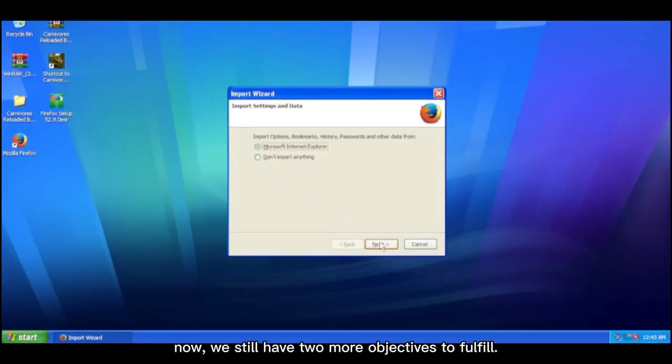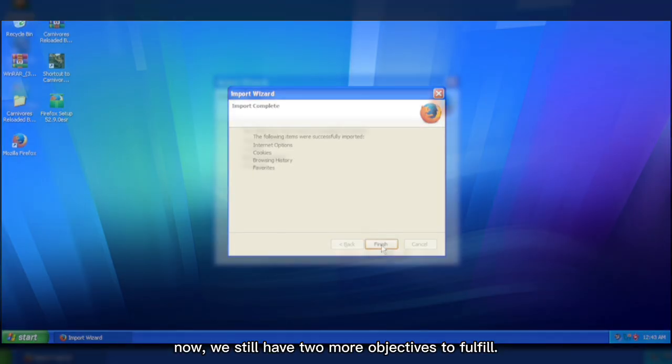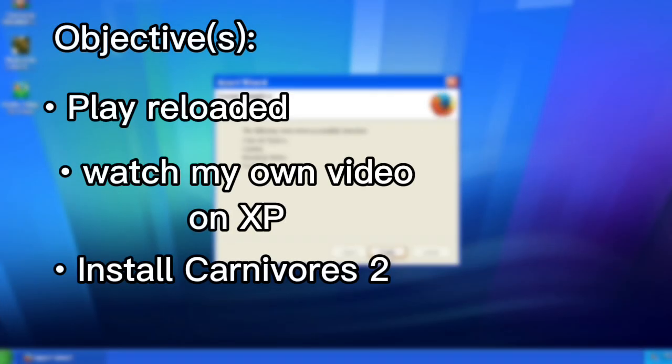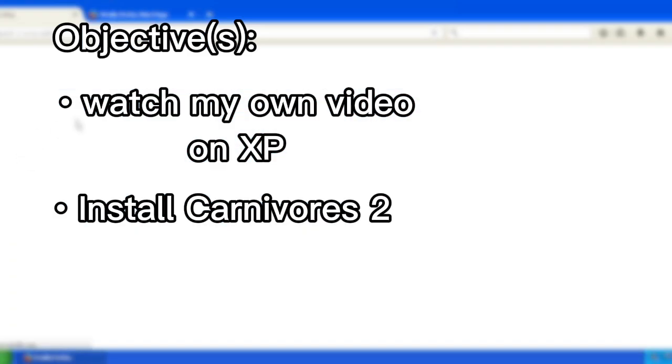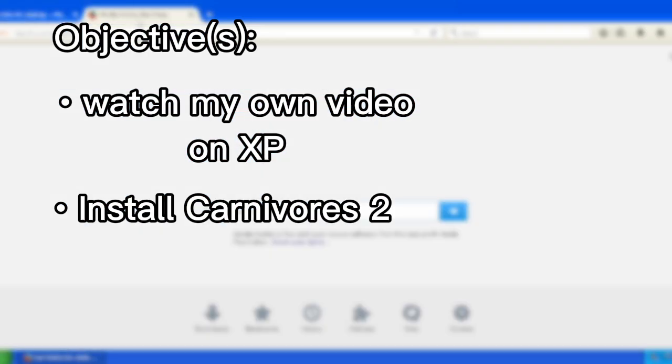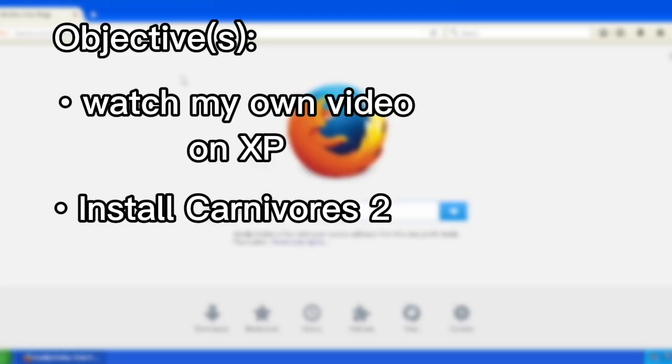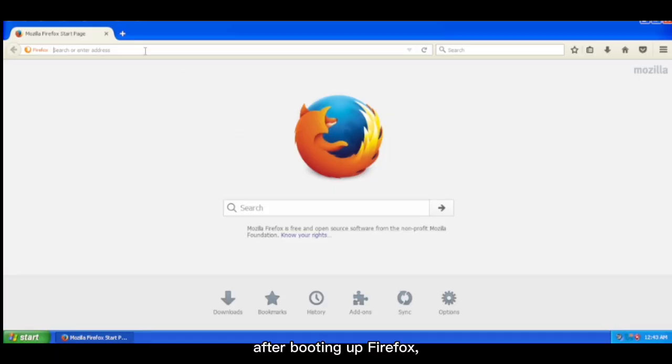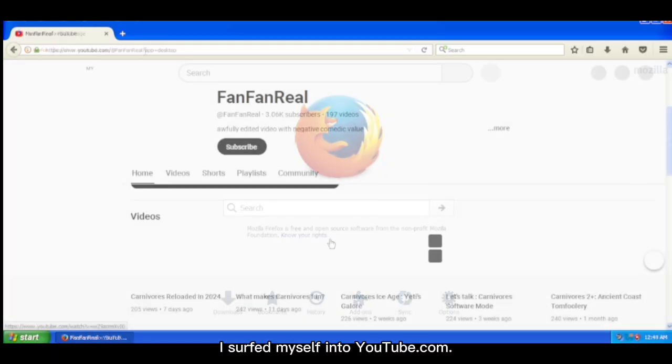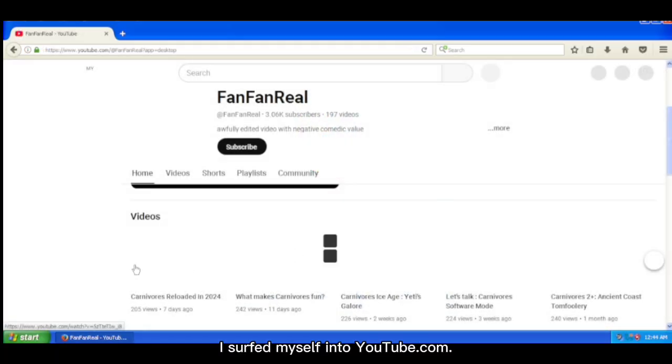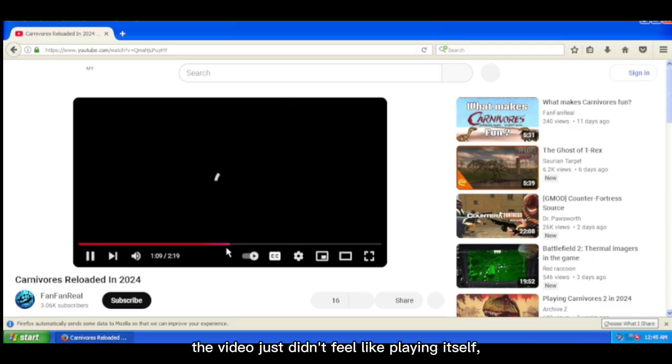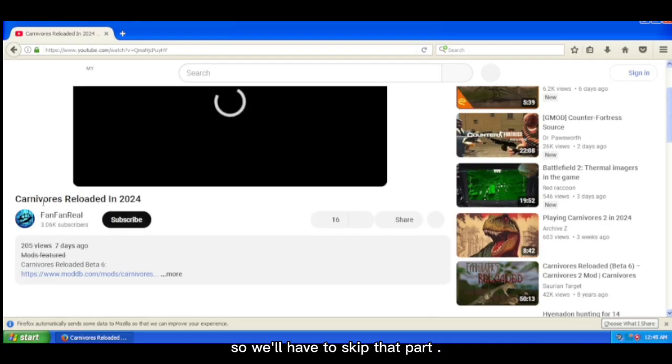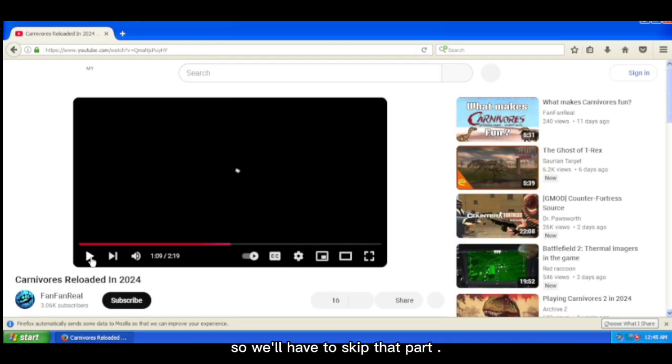Now, we still have two more objectives to fulfill. Watching my own video on the virtual machine, and getting the original Carnivores 2 ISO file. After booting up Firefox, I surfed myself into YouTube.com. Unfortunately, the video just didn't feel like playing itself, so we'll have to skip that part.